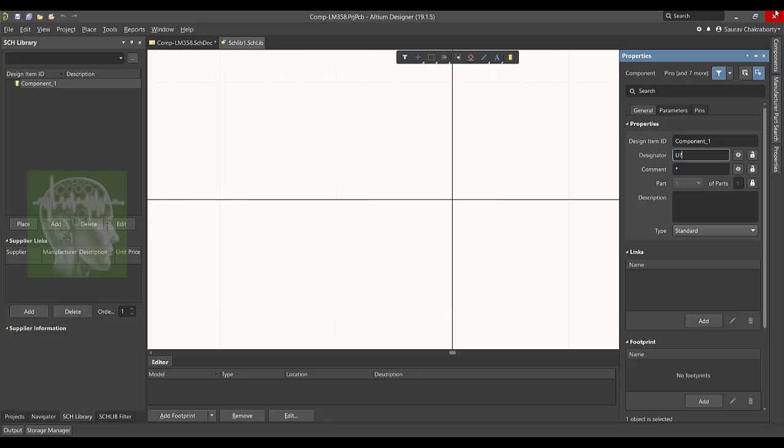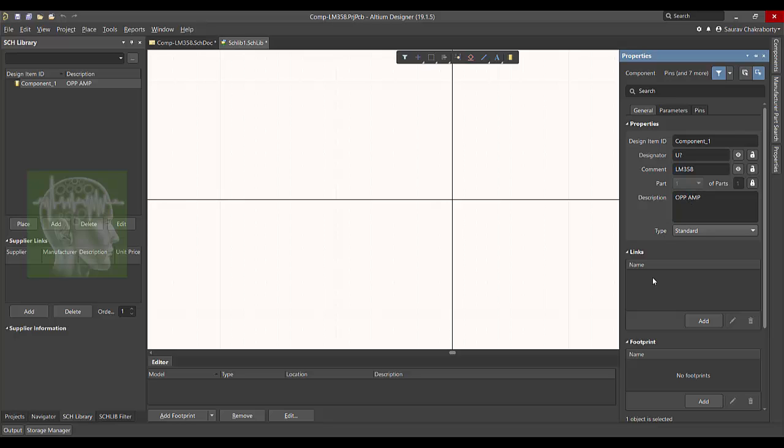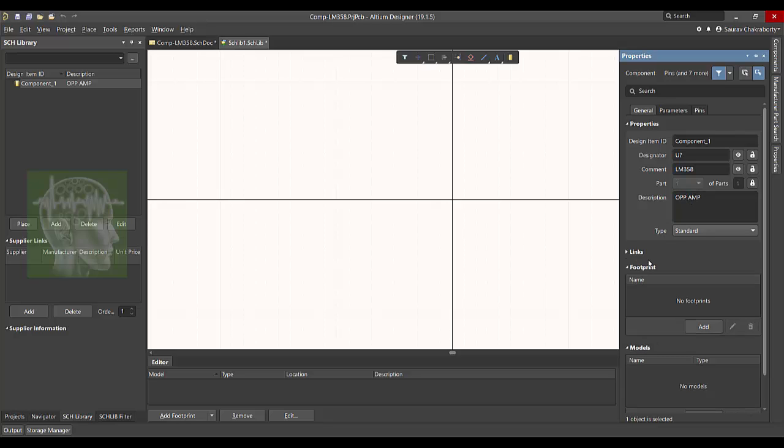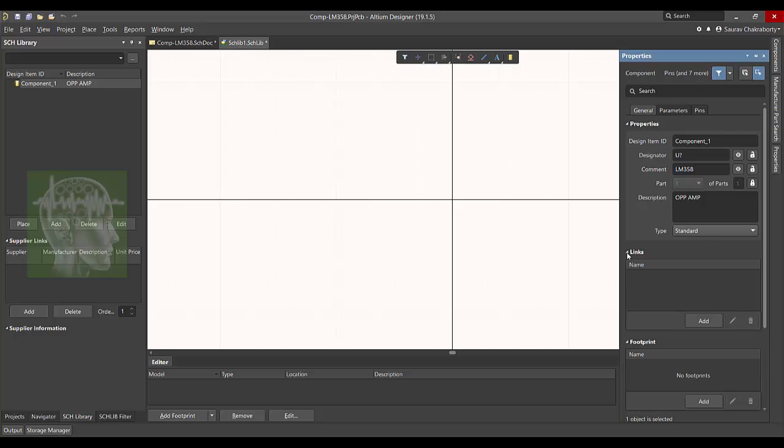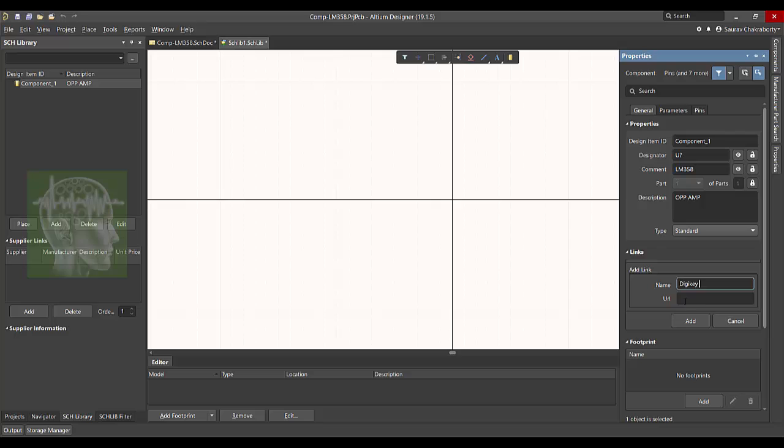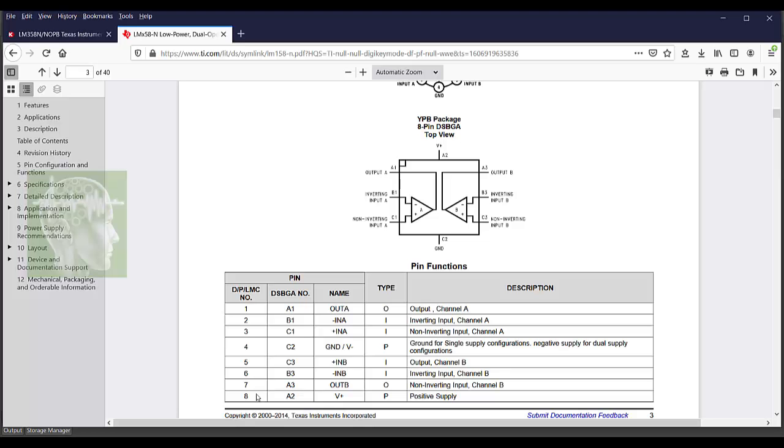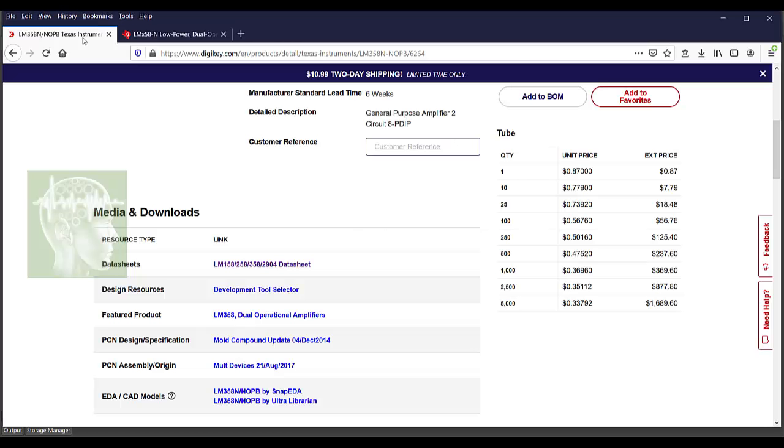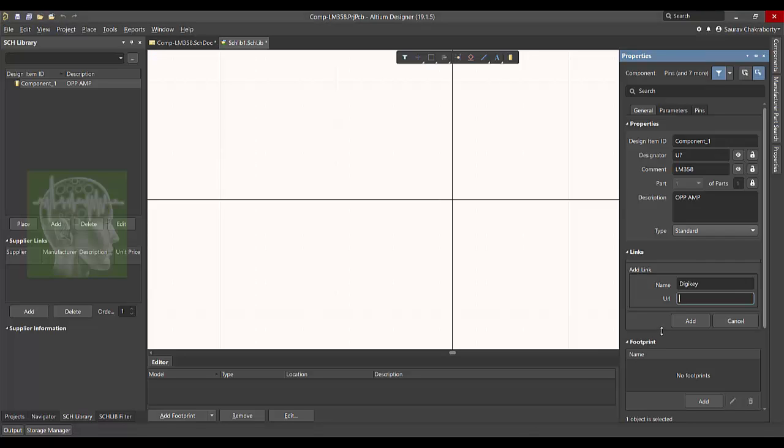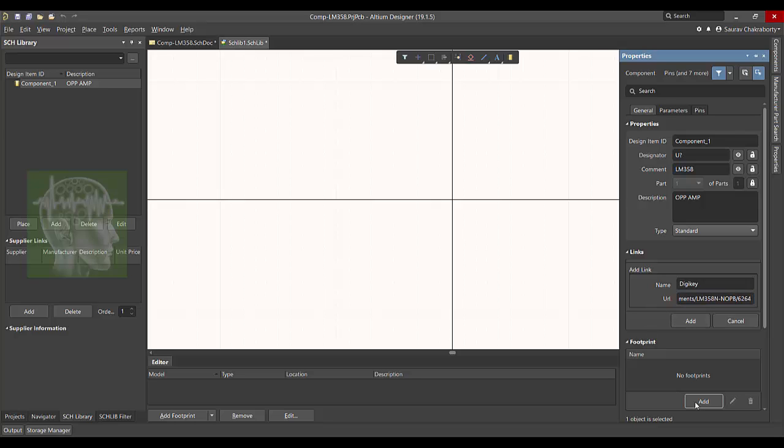In the designator write U and question mark, like as if you are adding a new part, so it will be asking for U1, U2, this kind of part number. Give the details and the description. In the link you can add the details - like I can write Digi-Key in the name, and in the URL I can save the link where I got the details, like this link I can copy paste here and add it.